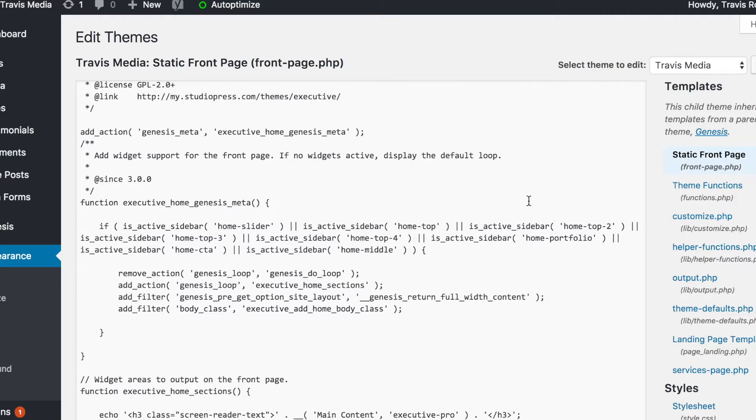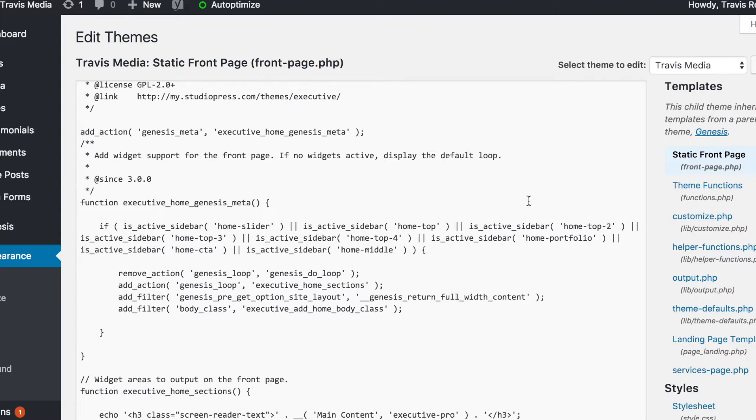We cannot edit the page because the loop is being taken out and replaced by these widgets. So we have one of two options. The first option is we could go to the home page and just remove all the widgets one by one. The problem is, in a couple days if you decide you don't like this and you want to revert back, your widgets are gone. You would have to manually put them all back, repopulate all the data over again, and I just don't want to do that.